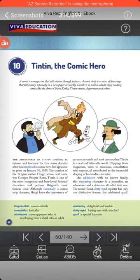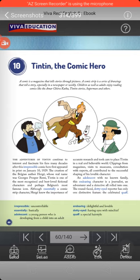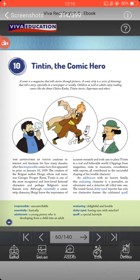A comic strip is a series of drawings that tells a story, especially in a newspaper or weekly magazine. As mentioned, these kinds of comic stories are generally found in newspapers or weekly magazines. Children as well as adults enjoy reading comics like Amar Chitra Katha, Tintin stories, Superman, and others. In today's chapter, we are going to talk about Tintin — how Tintin originated and who made this comic series.